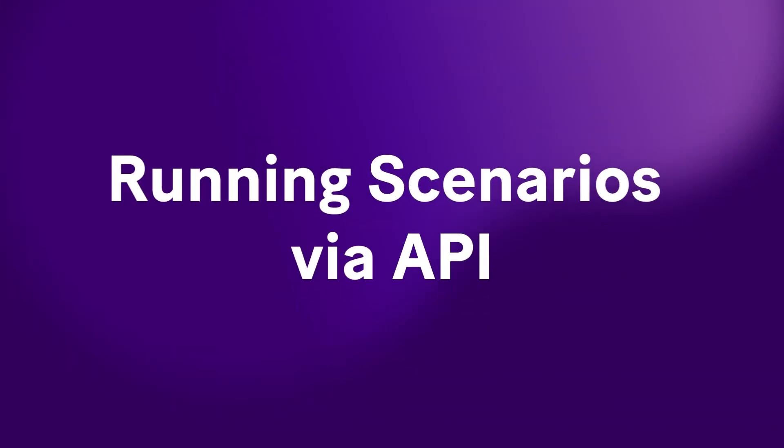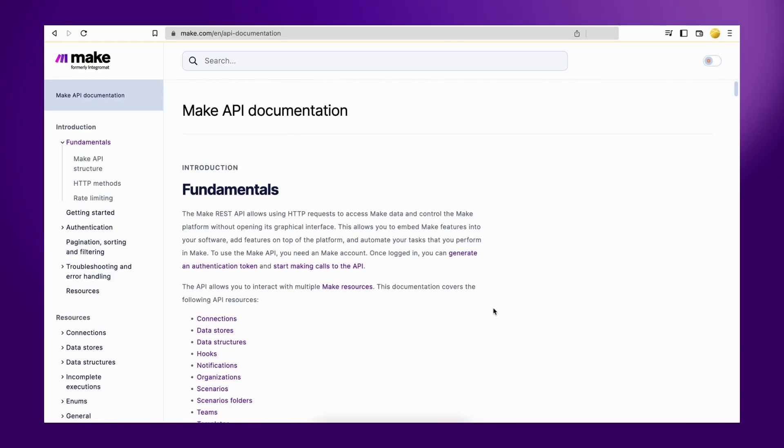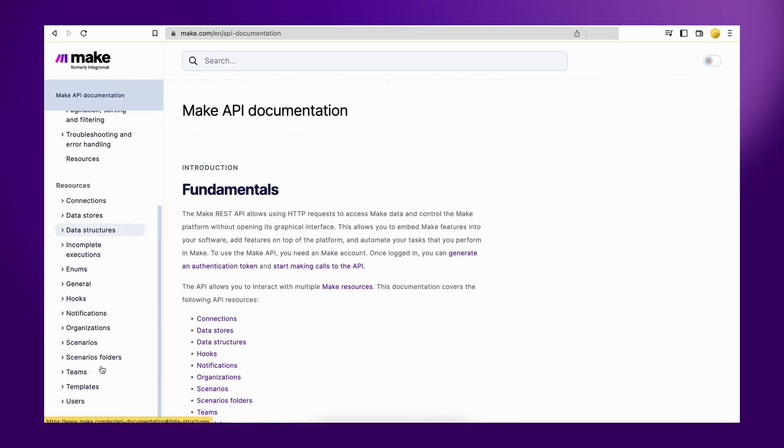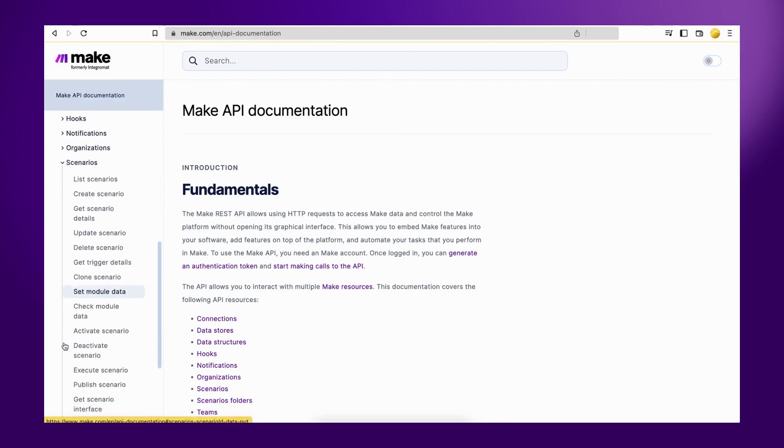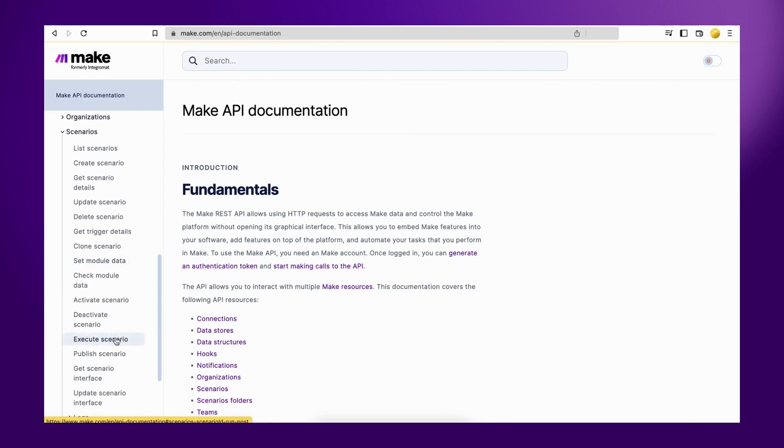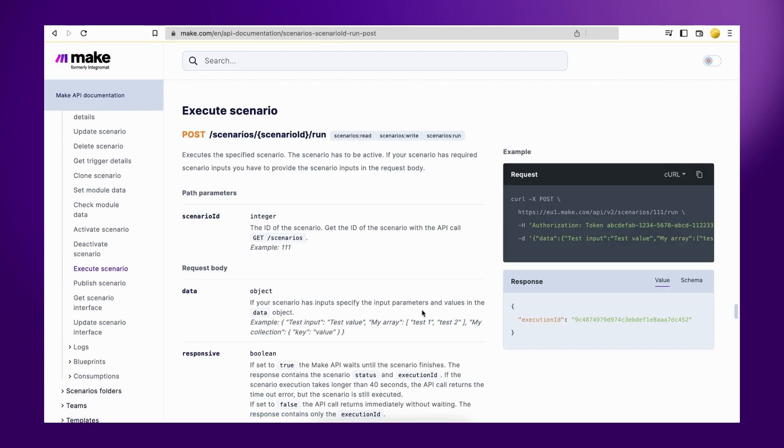Yes, you heard that right. You can now trigger scenarios via an API call, giving you complete control and flexibility when it comes to integrating Make scenarios with your backend processes.